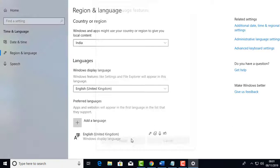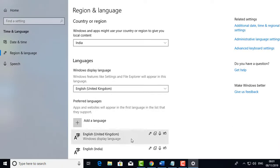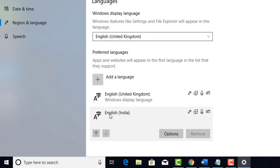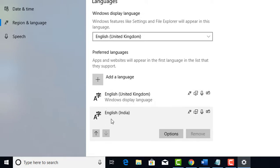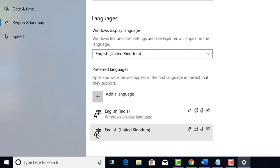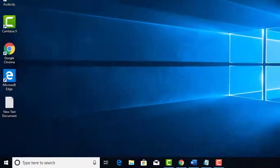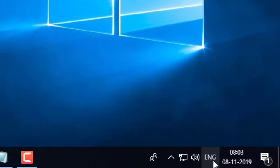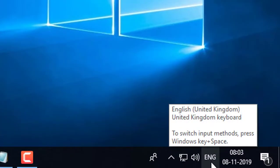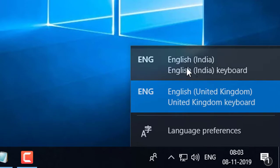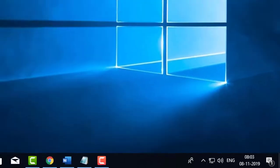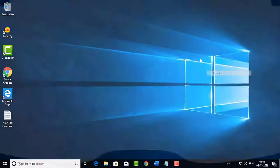After adding English India to your system, select it from the language list to enable the Rupee sign keyboard shortcut.